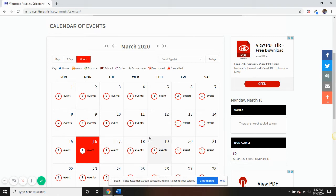Clicking on a specific event will take you to the details page, where additional event information can be viewed.